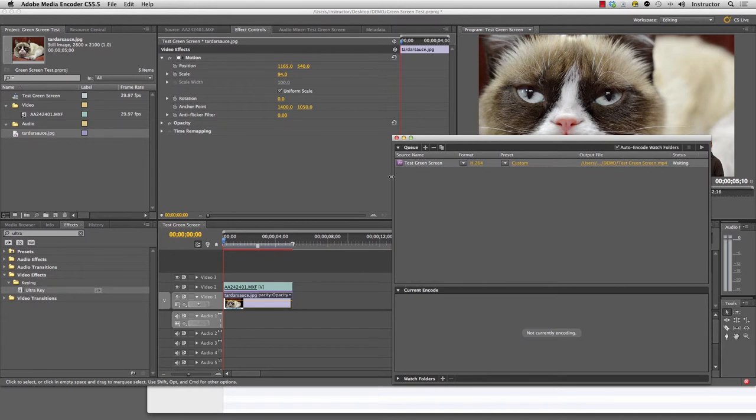If I made another clip, for example, or another sequence, and I clicked export and I clicked queue, it would just put it below this one. When you're ready, you click the play button.